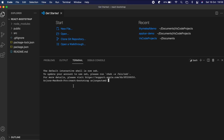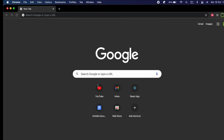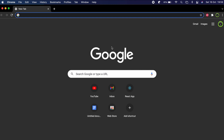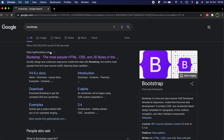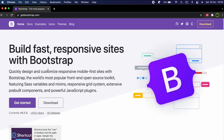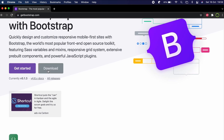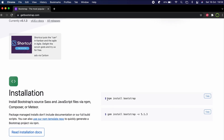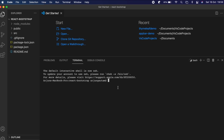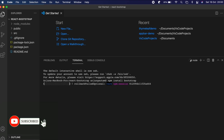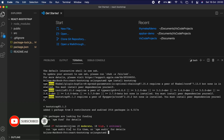Now let's install Bootstrap. Go into the browser, search for Bootstrap, and go to bootstrap.com. Down here you'll see the installation instructions — copy the line 'npm install bootstrap' and paste it into the terminal and hit Enter. This will install Bootstrap into our React application.